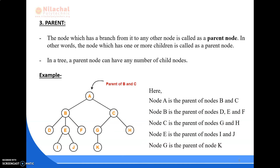Next comes the parent node. A parent node is the node which has a branch from it to any other node. In other words, the node which has one or more children is called a parent node. A parent node can have any number of child nodes. In the diagram, B and C are children of parent A; the parent of D, E, and F is B; the parent of G and H is C; the parent of I and J is E; and the parent of K is G.